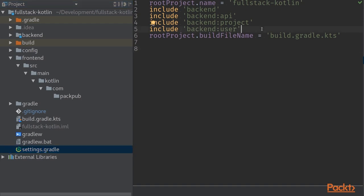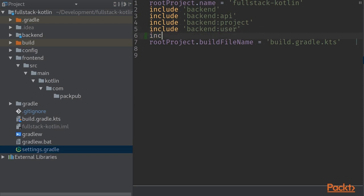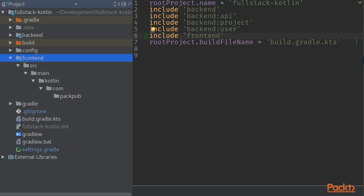And now we can finally add that frontend folder into the application itself as a module. We'll jump into settings.gradle file and create a new line in here containing words include and frontend. As we have done that we can see that a blue tick appeared next to our frontend folder name, so IntelliJ has finally recognized this module to be a proper Gradle module.